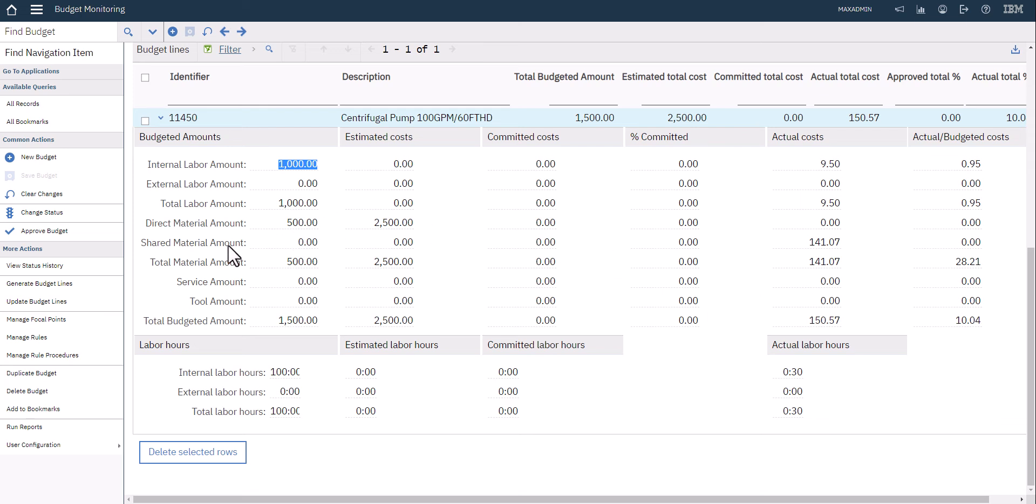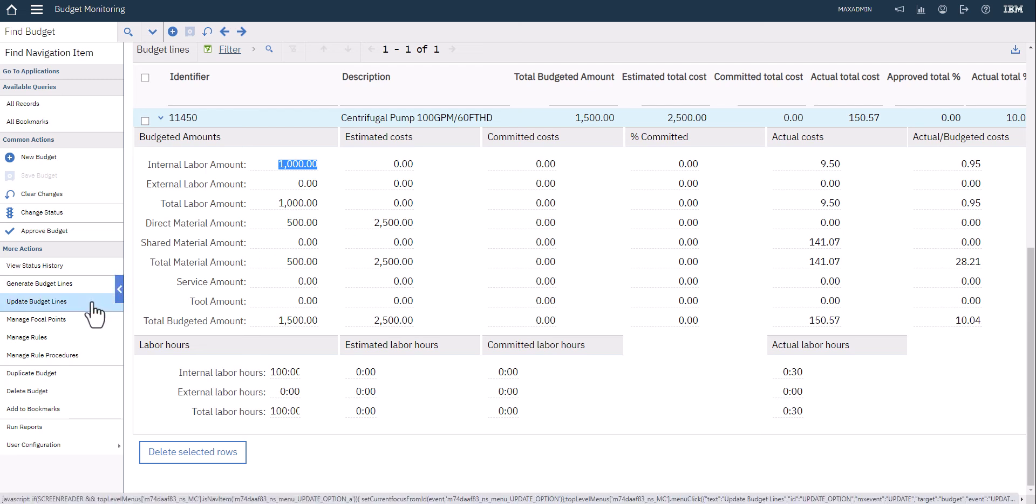This can be automated as far as how it gets updated, but you can always come in over here on the left hand side and click update budget lines, and that's it.